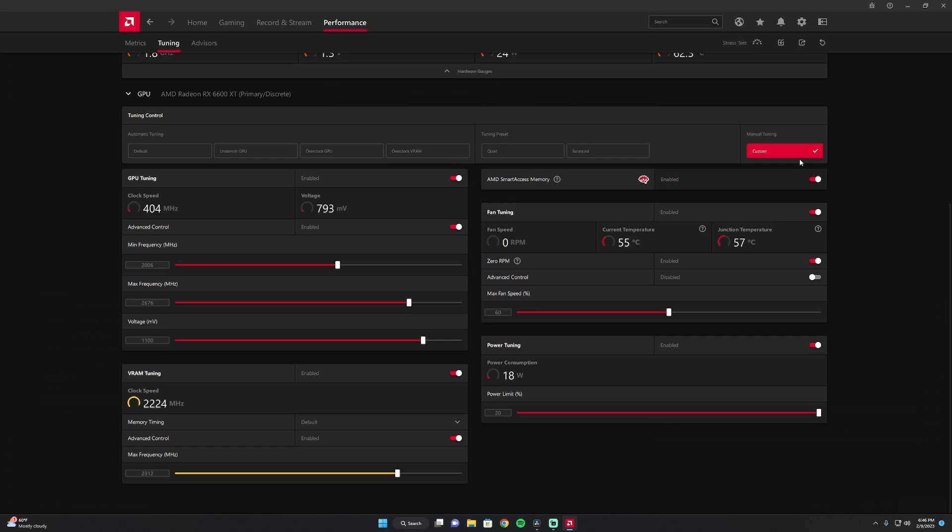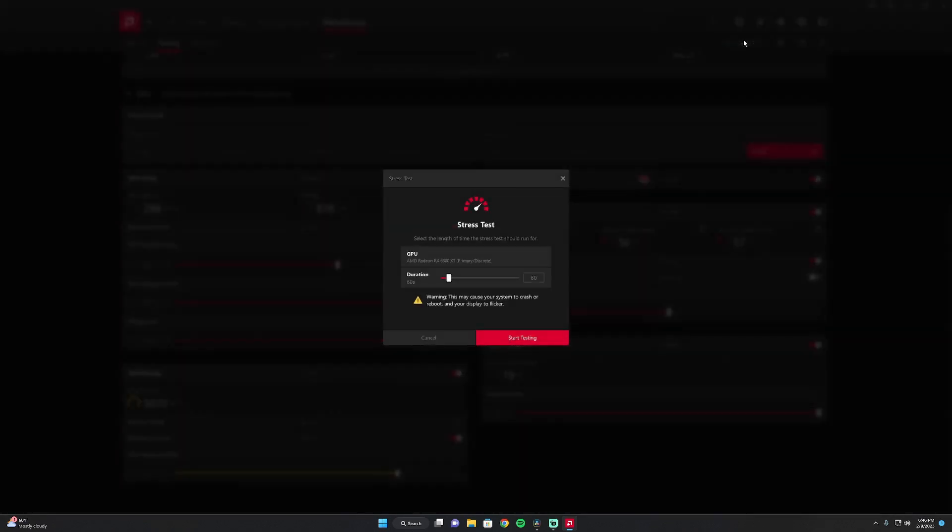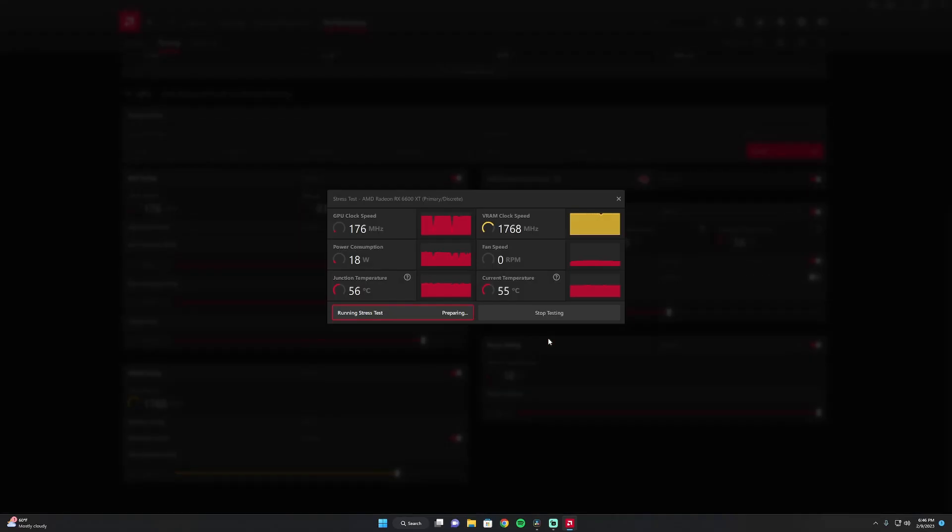Once you do all that, you just want to run a quick stress test, and if it does reboot, it means you can't run these settings. You're not going to hurt your system. So just go ahead and hit start and you're going to see it's going to be revving up.